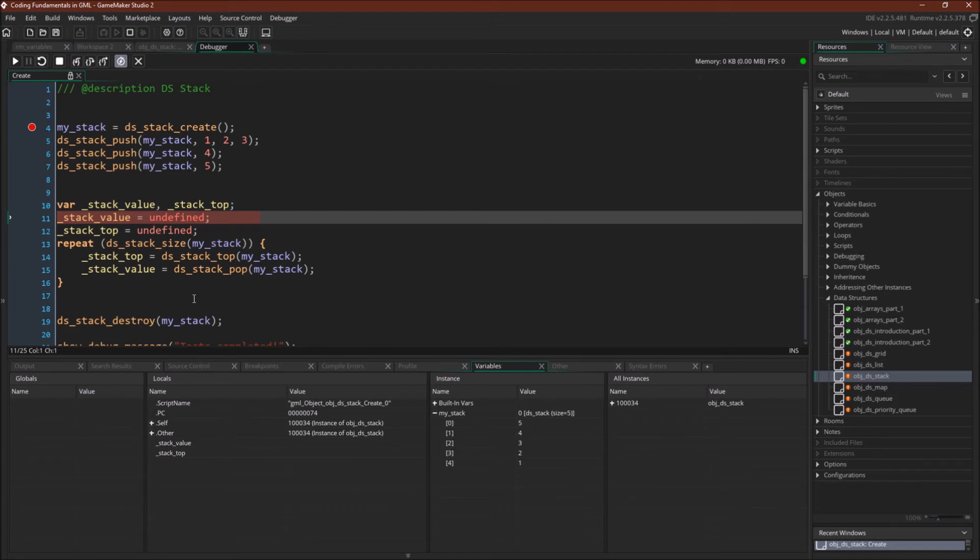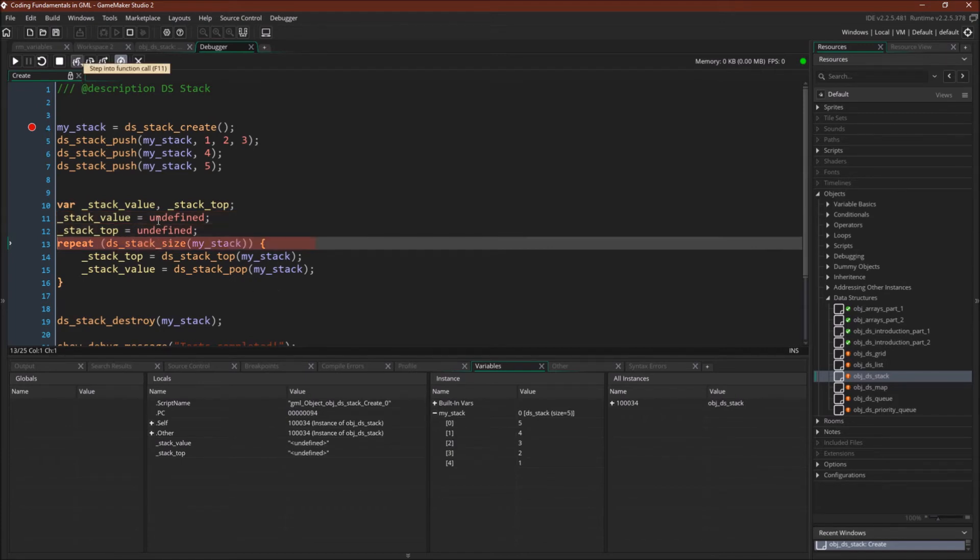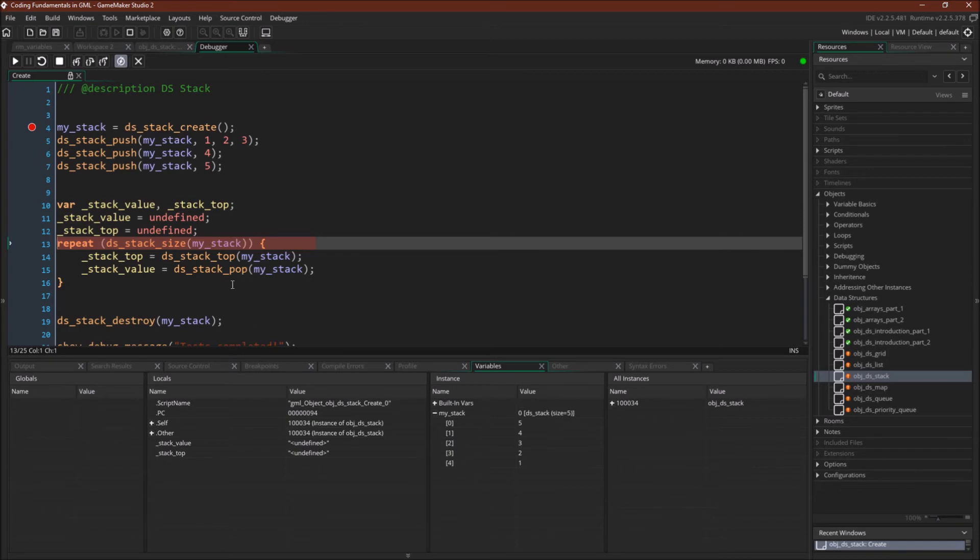So now I'm going to go through the stack, and I'm going to pop everything off. So I'm just going to initialize some variables to undefined, and then I'm going to repeat for the stack size. So stack size here is going to be 1, 2, 3, 4, 5. And for each one, we're going to read the top of the stack with dsStackTop.